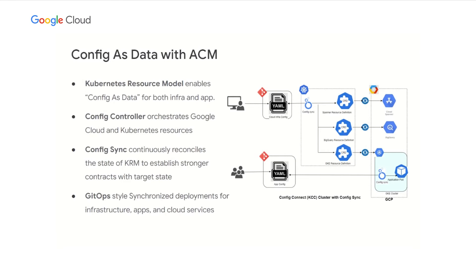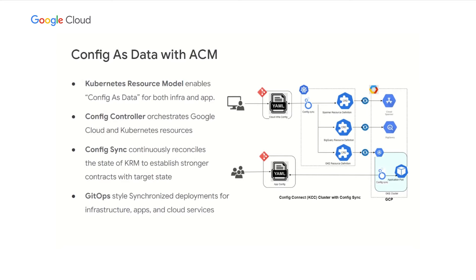Config Sync is another component in ACM. It continuously reconciles the state of a source code with Kubernetes resource model in real-time. This ensures the associated source code repo as a single source of truth, thus eliminating the configuration drifts. This allows consistent GitOps-style deployment of infrastructure, applications, and cloud services.